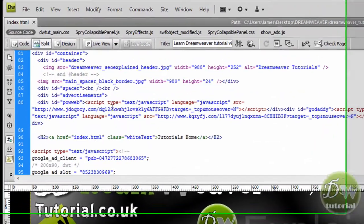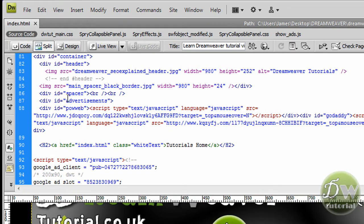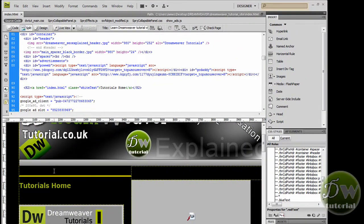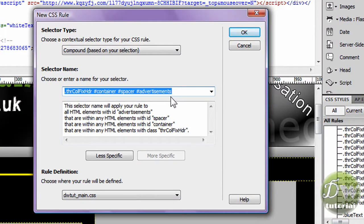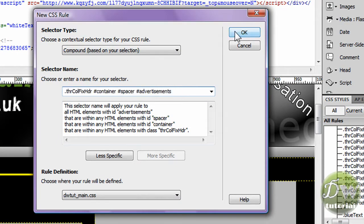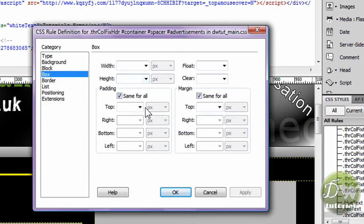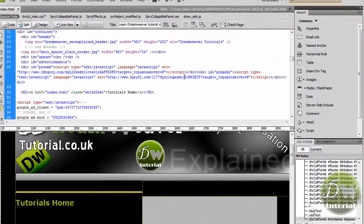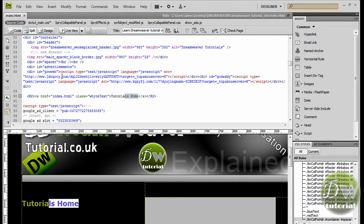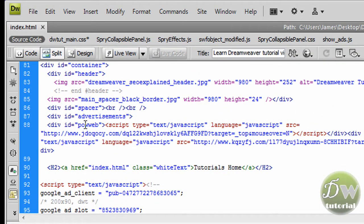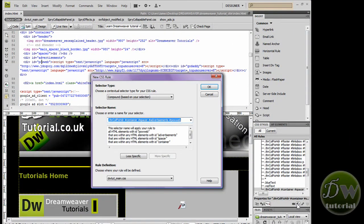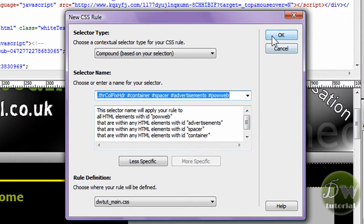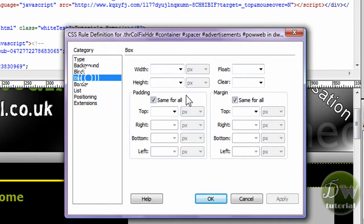Let's go back into Dreamweaver and look at the code. I created an encompassing div tag called Advertisements — if I click inside you will see a yellow border appear just above the tutorials home link. I am going to create a new CSS rule. I have targeted Advertisements and I am going to zero out all of the margins and padding. I will also create a new CSS rule for PowerWeb and do the same thing — targeting the PowerWeb div tag and zeroing everything out in the box category.